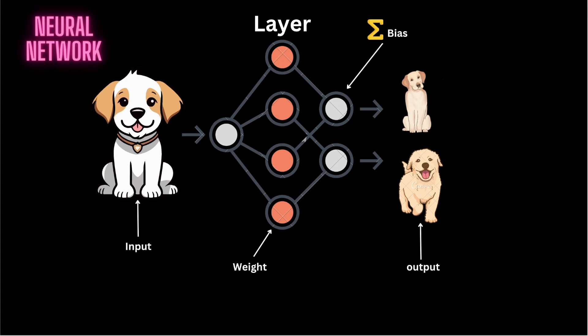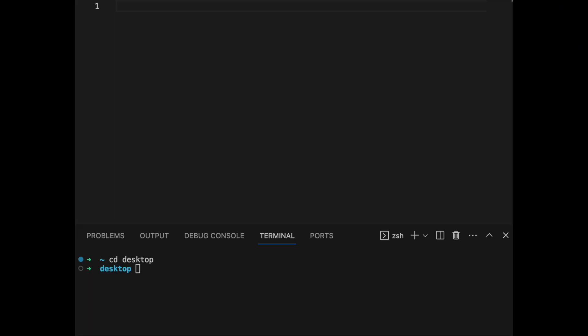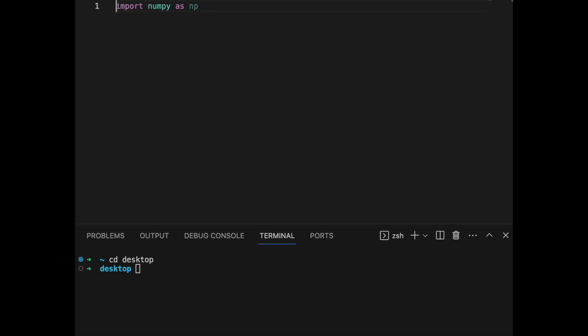Now let's create the second part — building a structure of neural networks using NumPy. We just did a single layer; in this next one, we will create multiple layers of neural networks using NumPy, because it gives faster performance. The basic for-loop approach is useful for understanding, but NumPy gives you better results.